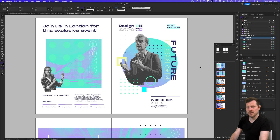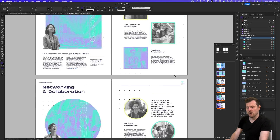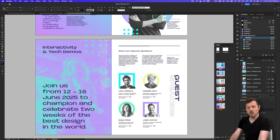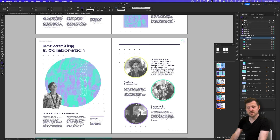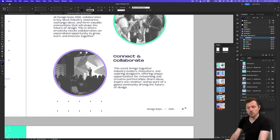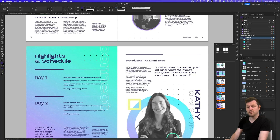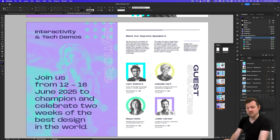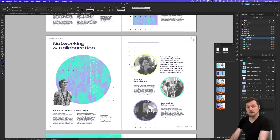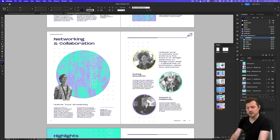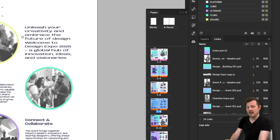On pages seven and eight, the bottom right has a page number with an element showing the document subtitle I placed earlier, plus a small logo icon in the top right. But scrolling through the rest of the document, these elements don't appear. I want to apply these elements to the rest of the document without pasting them onto each page individually. In the pages panel, we currently have the default parent page A.